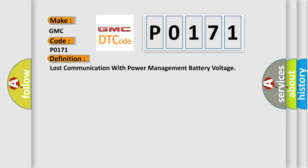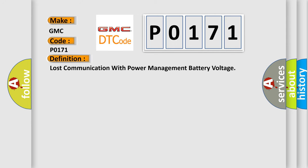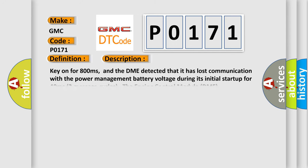And now this is a short description of this DTC code. Key on for 800 milliseconds, and the DME detected that it has lost communication with the power management battery voltage during its initial startup for 40 milliseconds. Two message cycles the engine control module DME communicates with all database-capable control modules.